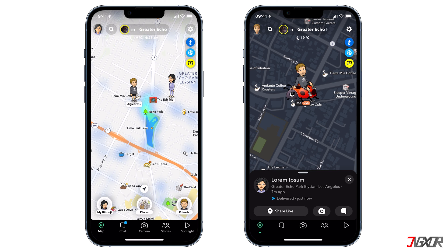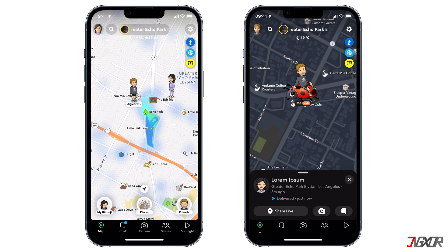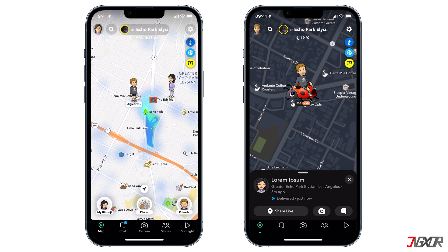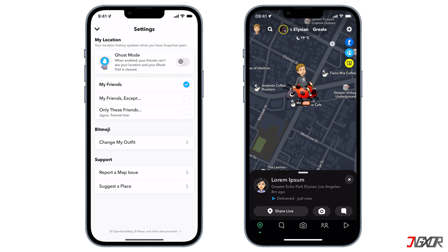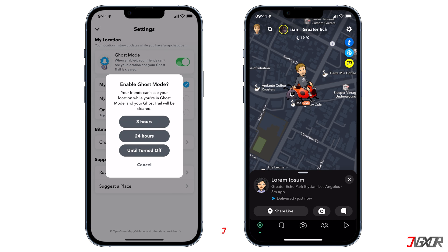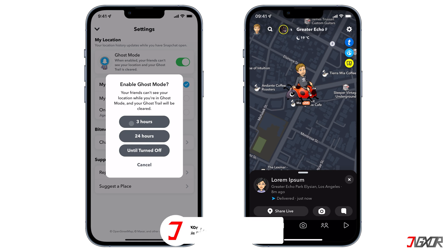You can track the ghost trail of your friend for 24 hours — after this time the trail will delete itself. If you want to clear your ghost trails manually, you can do this by simply turning your ghost mode on and off.